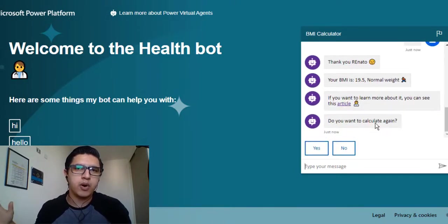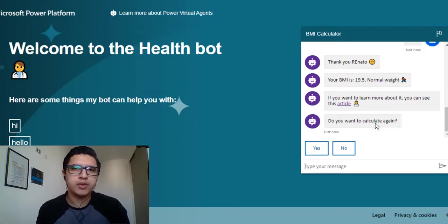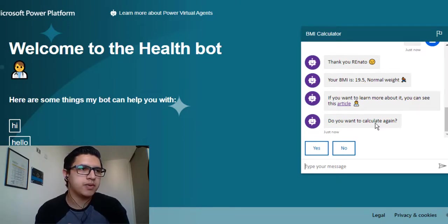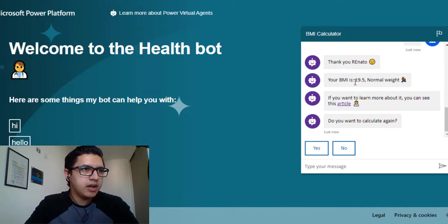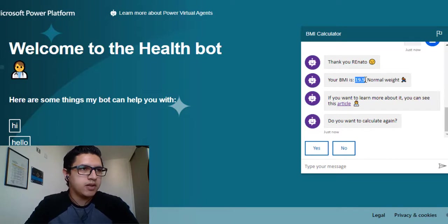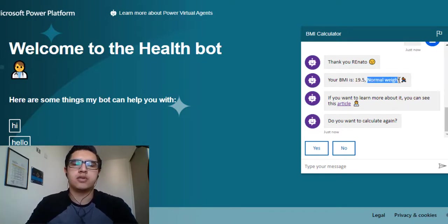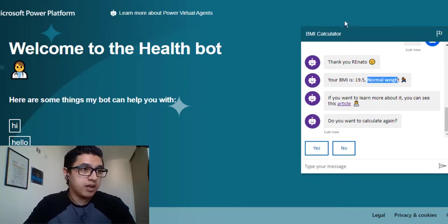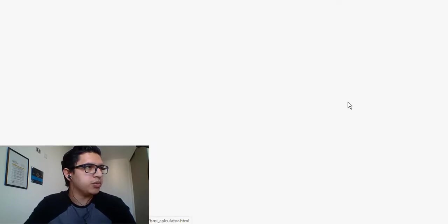The Power Virtual Agents bot will calculate the BMI using Power Automate, and Power Automate returns the response back to the chatbot. Basically, I have the answer here with the BMI matrix.